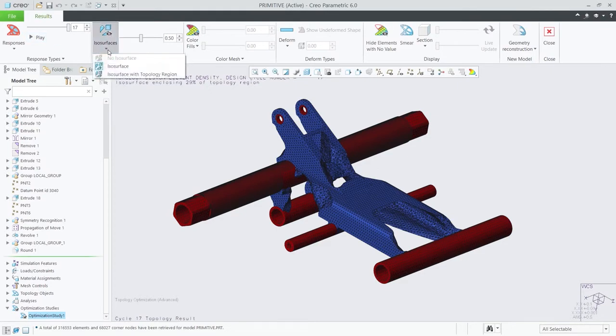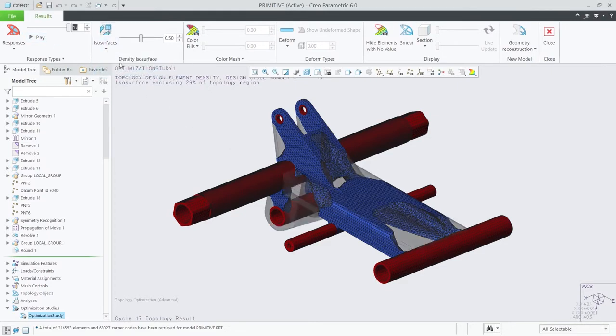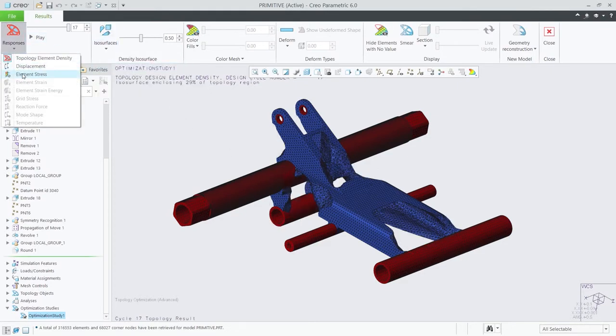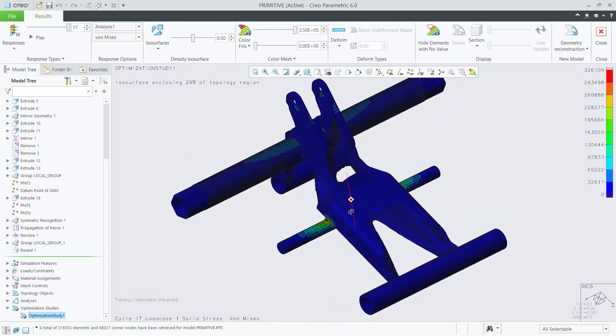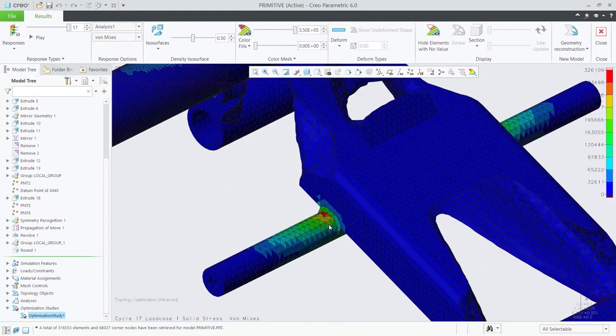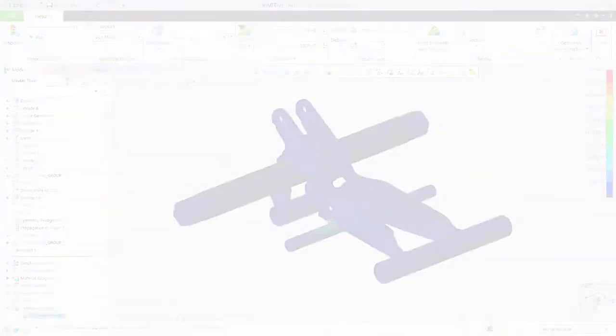Product design is changing quickly. With Creo 6.0, you're ready for whatever today's deadlines and tomorrow's opportunities may bring. Creo 6.0. Design the way it should be.